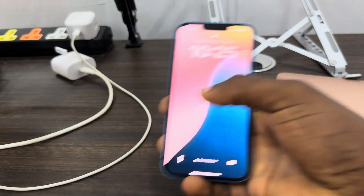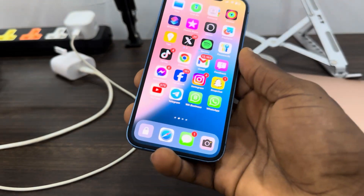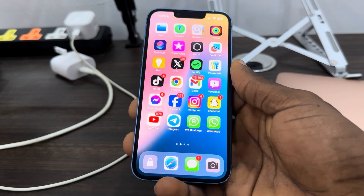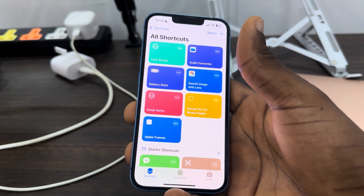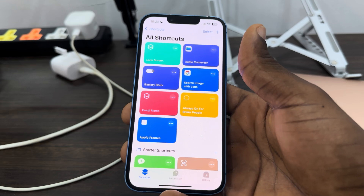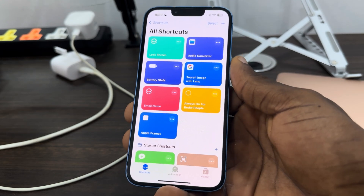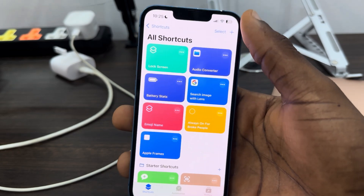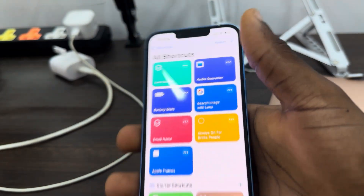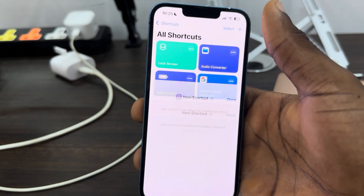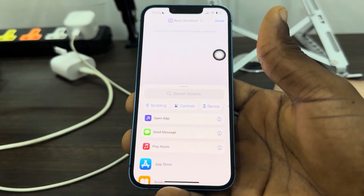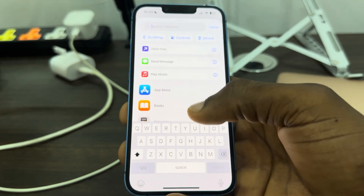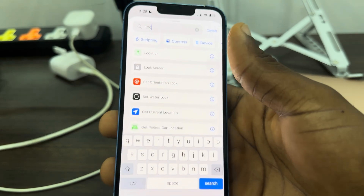Let me unlock my iPhone and show you how it is done. The first thing you need to do is open the Shortcuts app on your iPhone. This is the iOS 16 update, so if you are using iOS 17, you can also do this but it is a little bit different — they have made some changes in the Shortcuts app. Click on the plus icon at the top right corner. If you can't find the Shortcuts app on your iPhone, that means you have deleted it, so just open the App Store and redownload it.